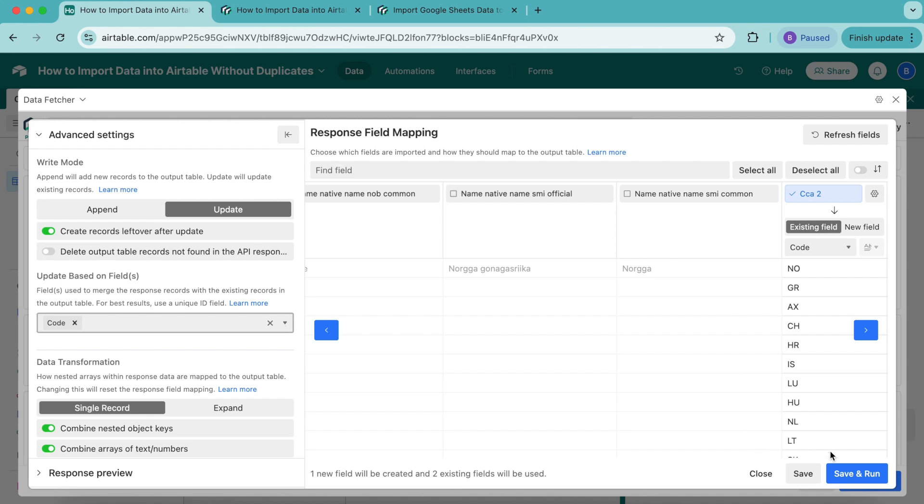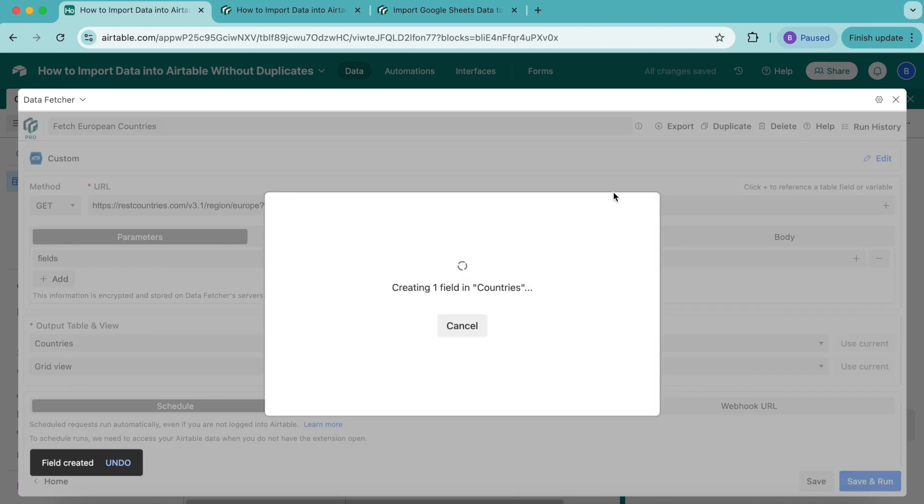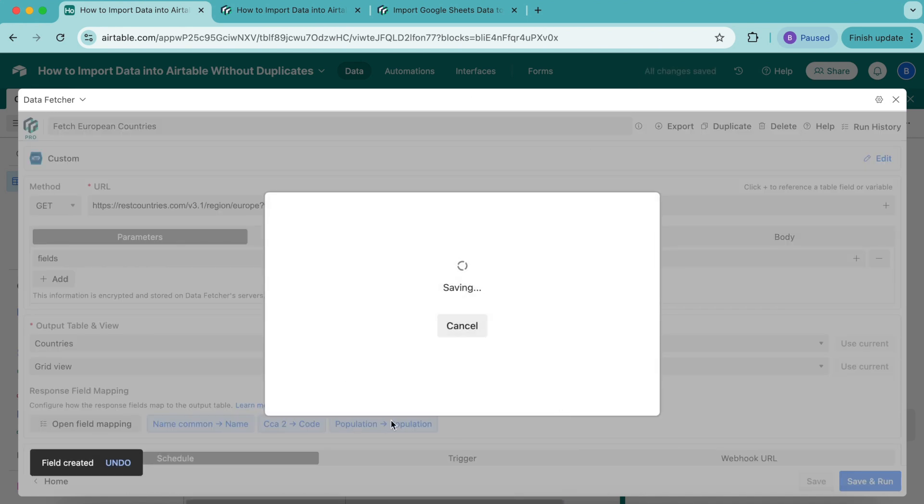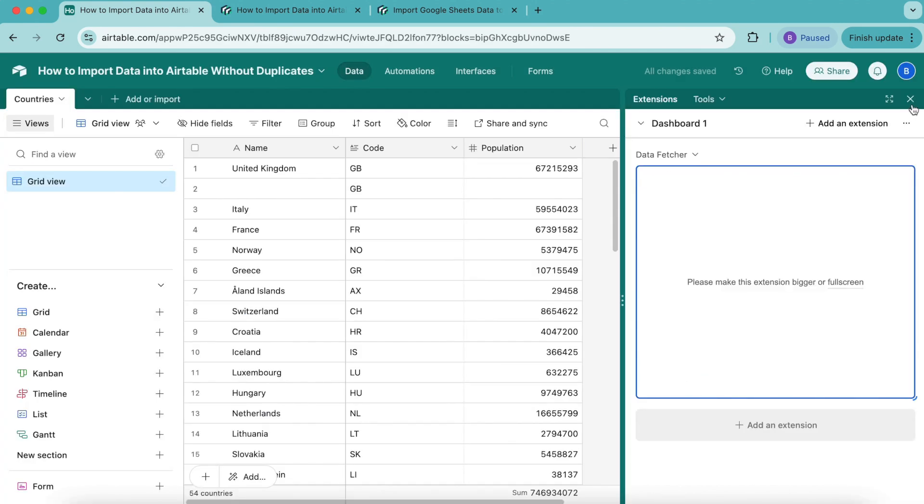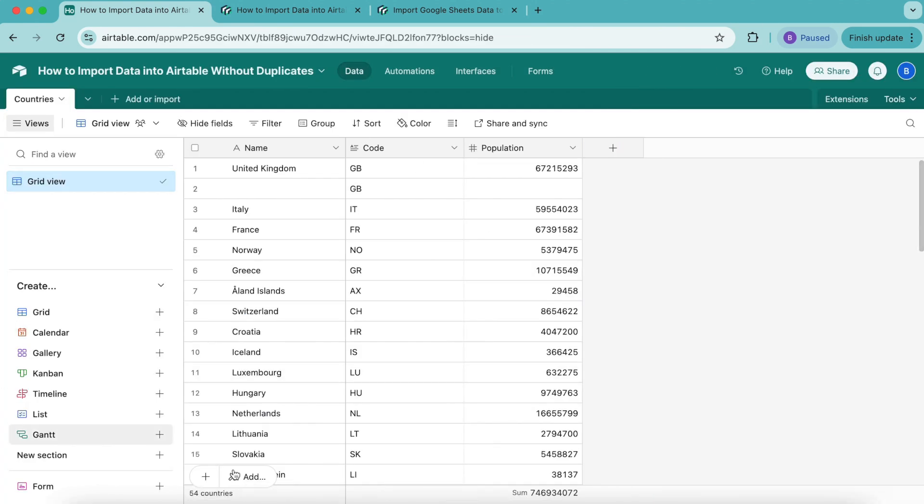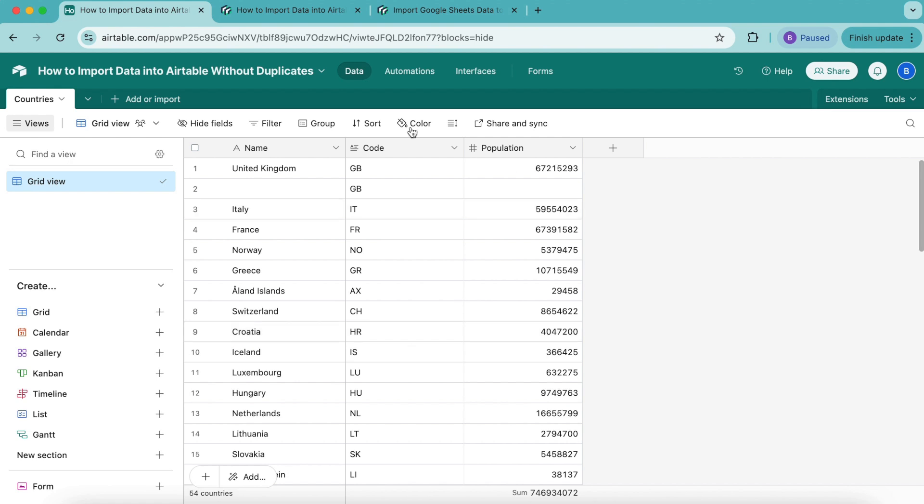Now select Save and Run in the bottom right-hand corner. This information is now being imported into our Airtable base. Select Show Output Table, and we'll arrive back to our Airtable base with all that information now included. As you can see, that duplicate has not been created. Data Fetcher has updated the existing records without changing their positions and didn't import data for this duplicate record because Update Based On Fields is turned on. If the setting was turned off, Data Fetcher would have imported the data from top to bottom, overwriting the existing data. In general, you'll need to turn on Update Based On Fields if you don't want your existing data overwritten when importing data.